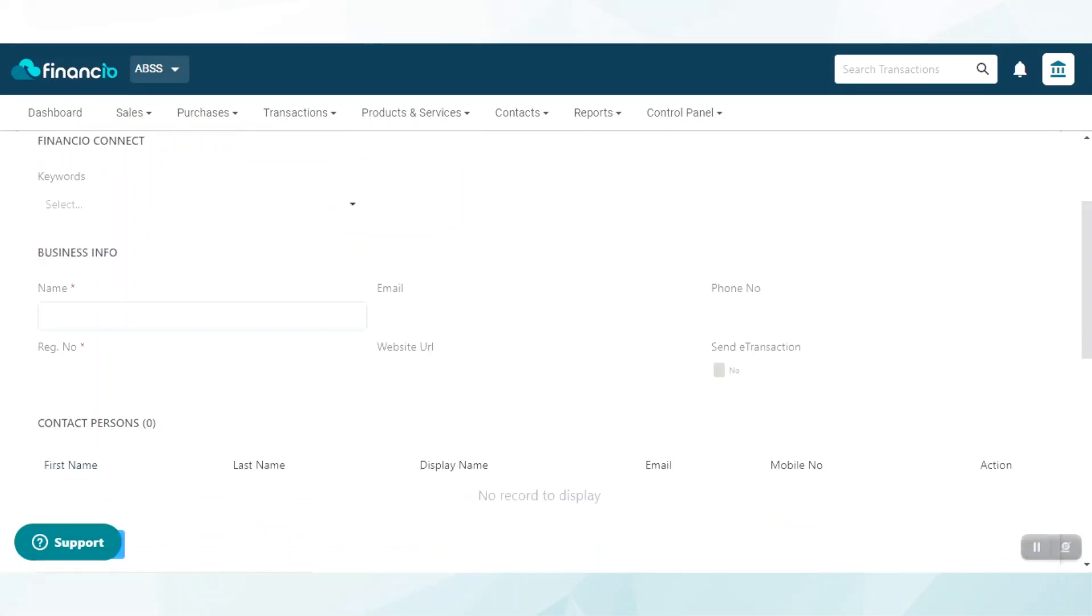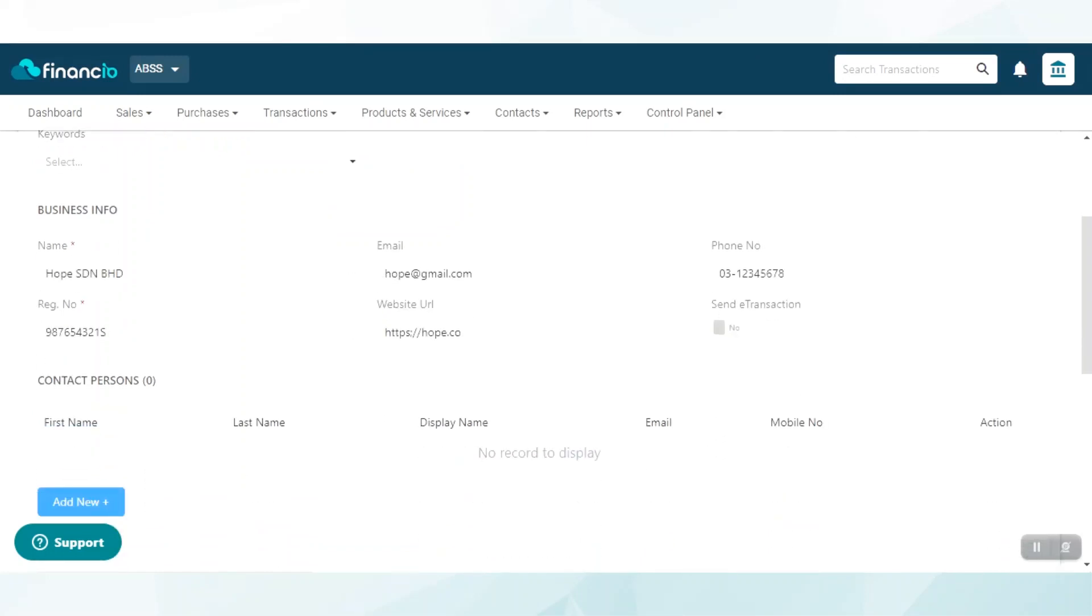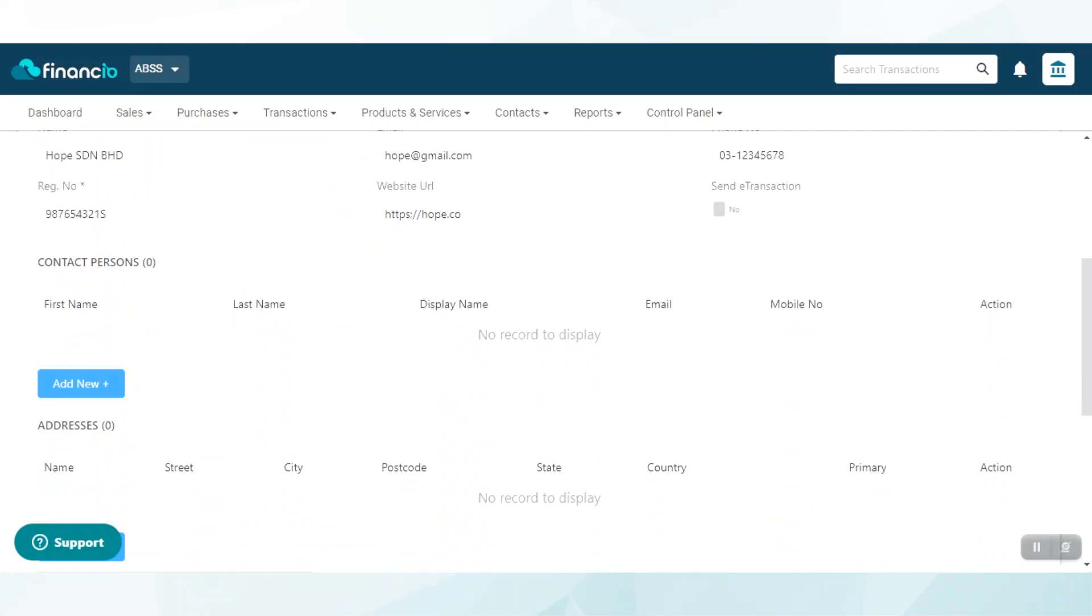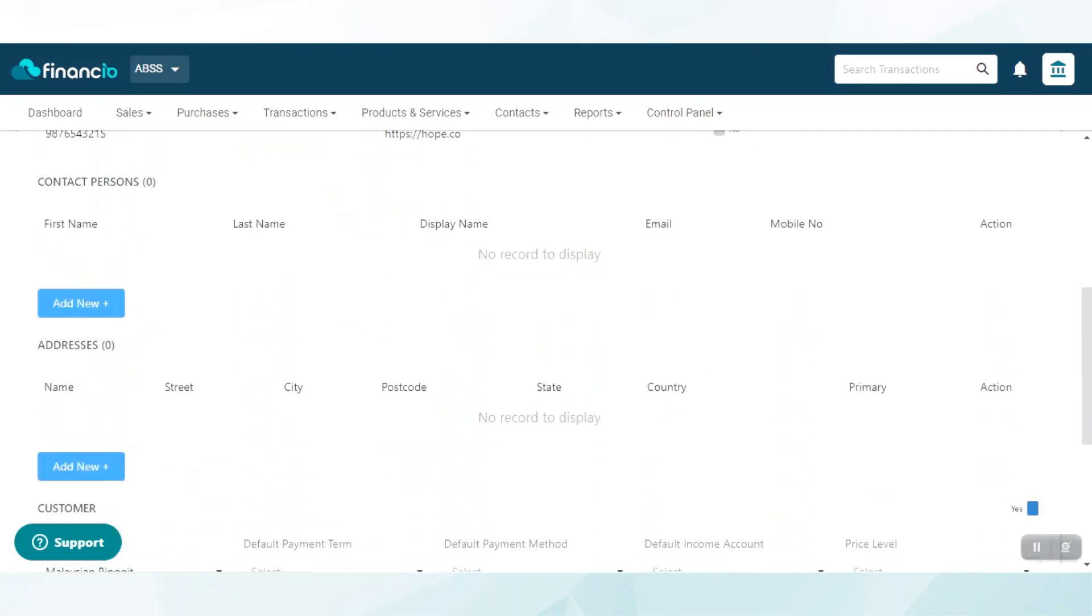Scroll down and click on Add New to add contact person details. Next, scroll down and click on Add New again, and key in the address details.